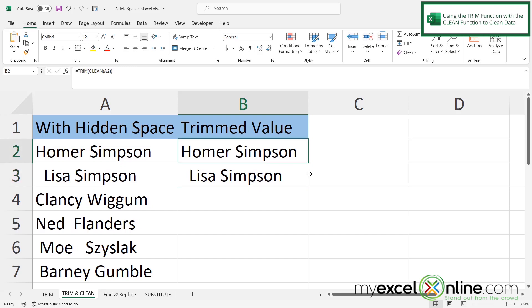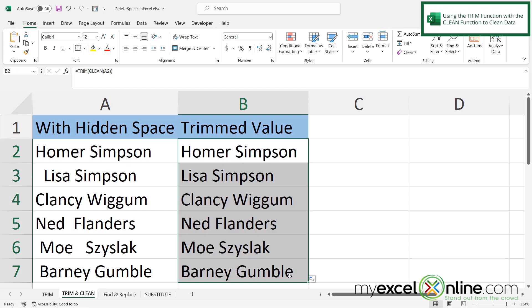And now when I click on B2 and I drag that formula all the way to the bottom of my data set, I can now see that that has been cleaned up using the trim and the clean function. So sometimes you may need to use the clean function and sometimes you may not.